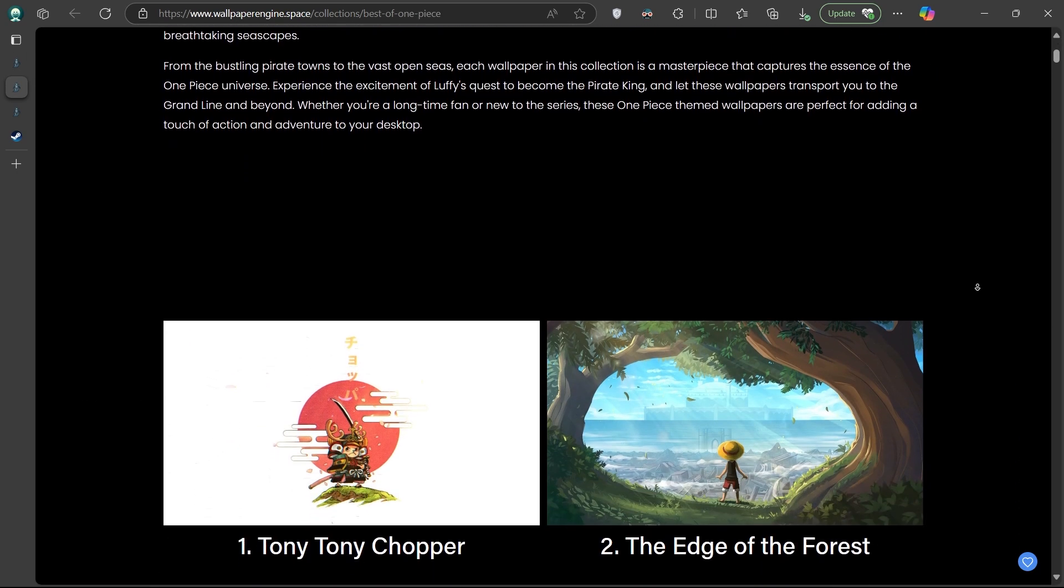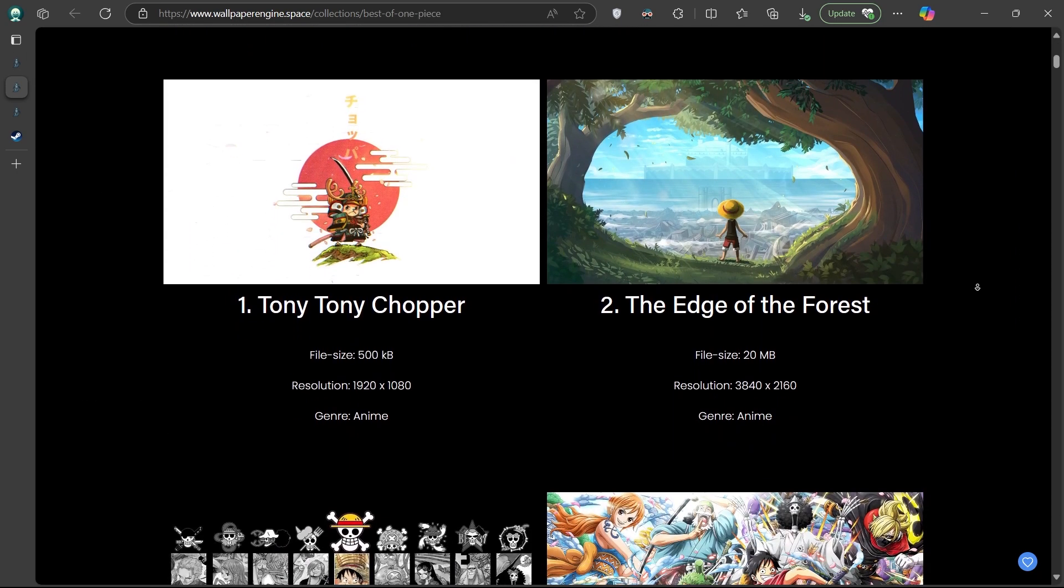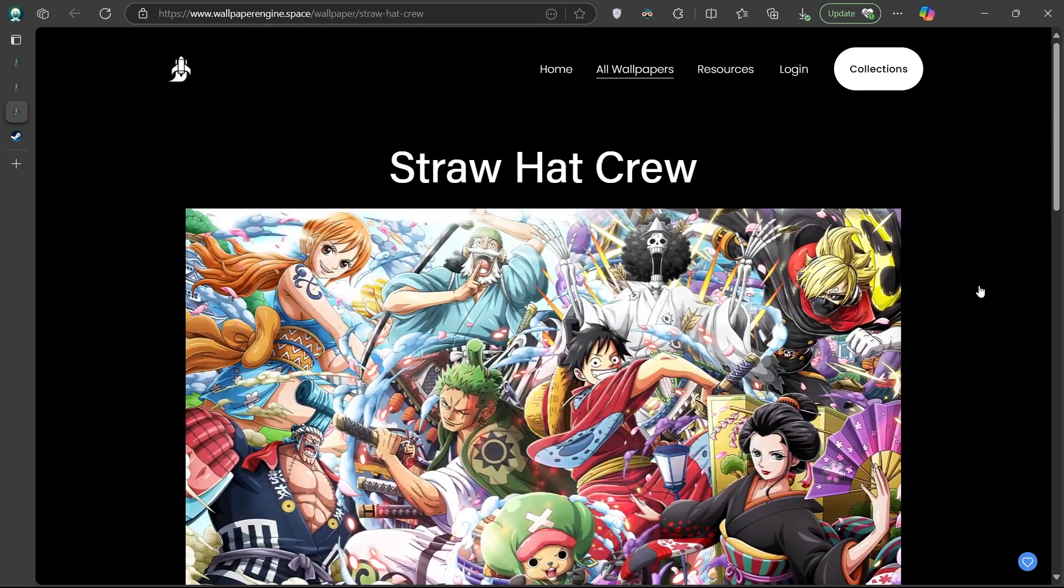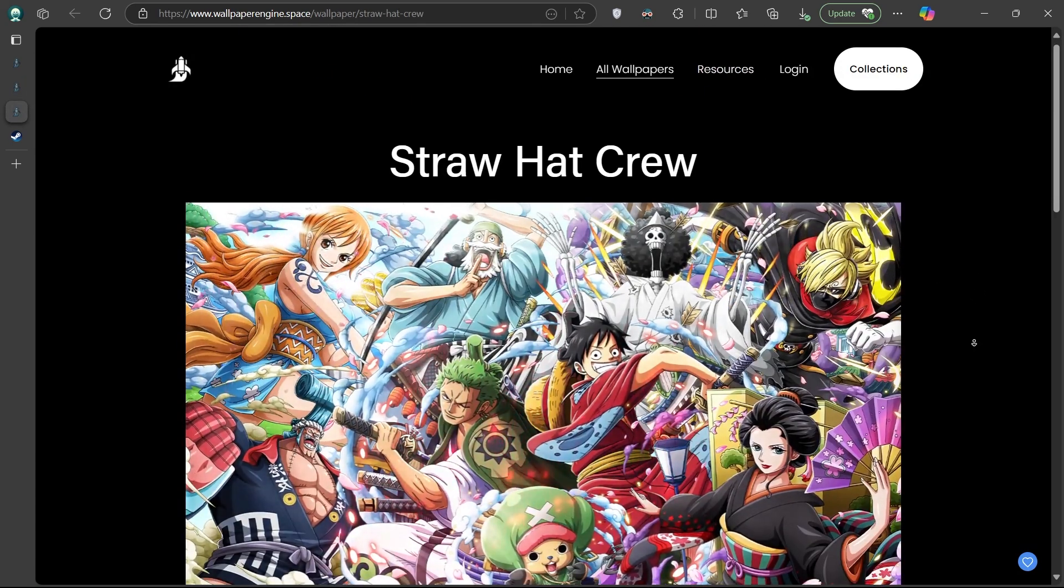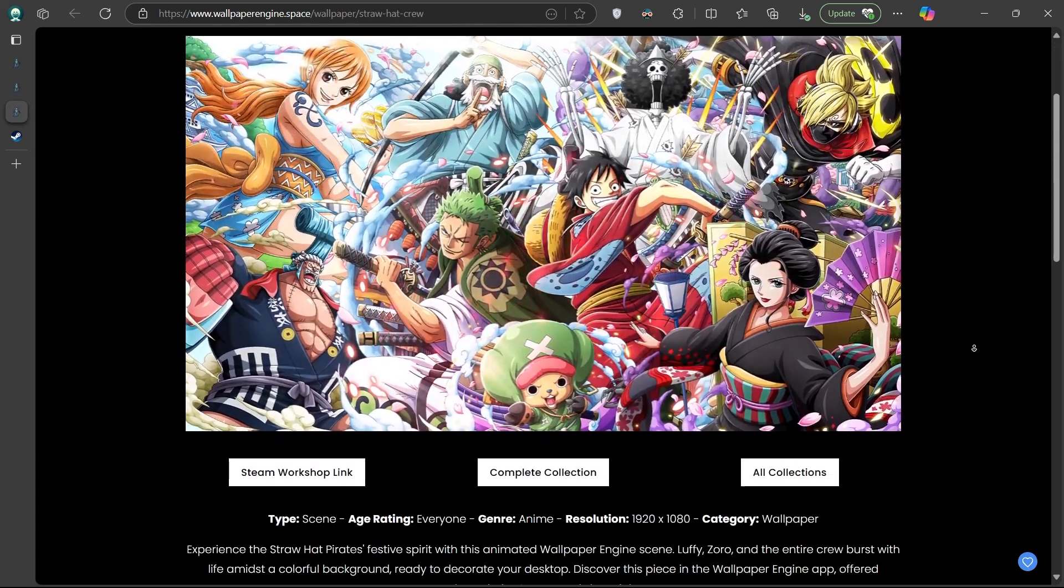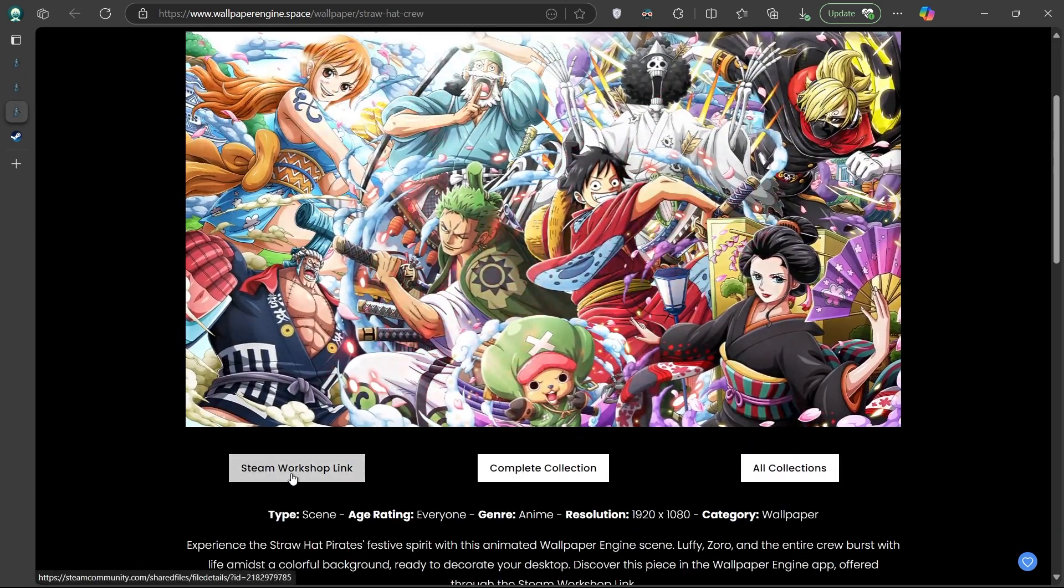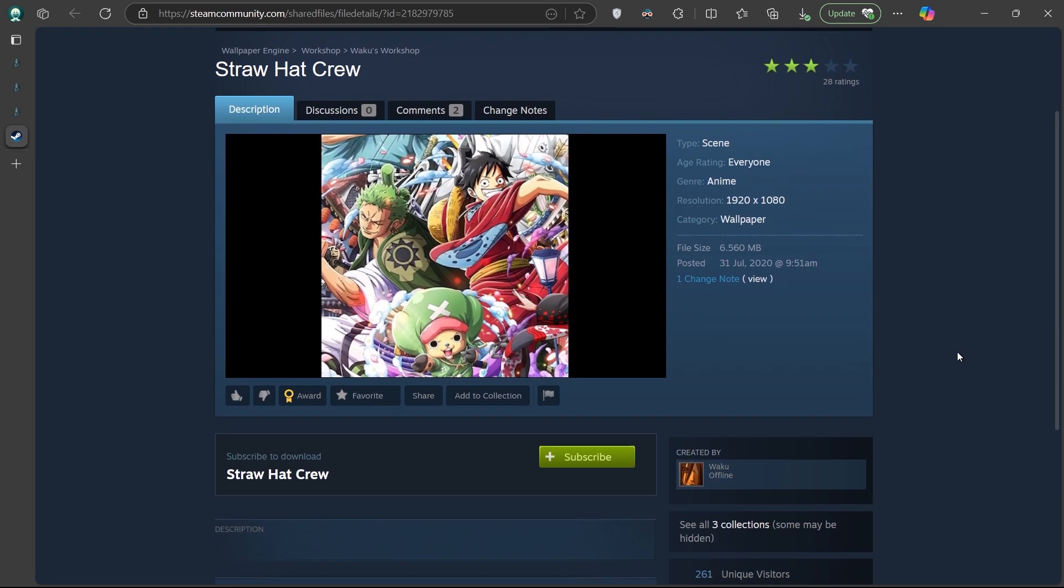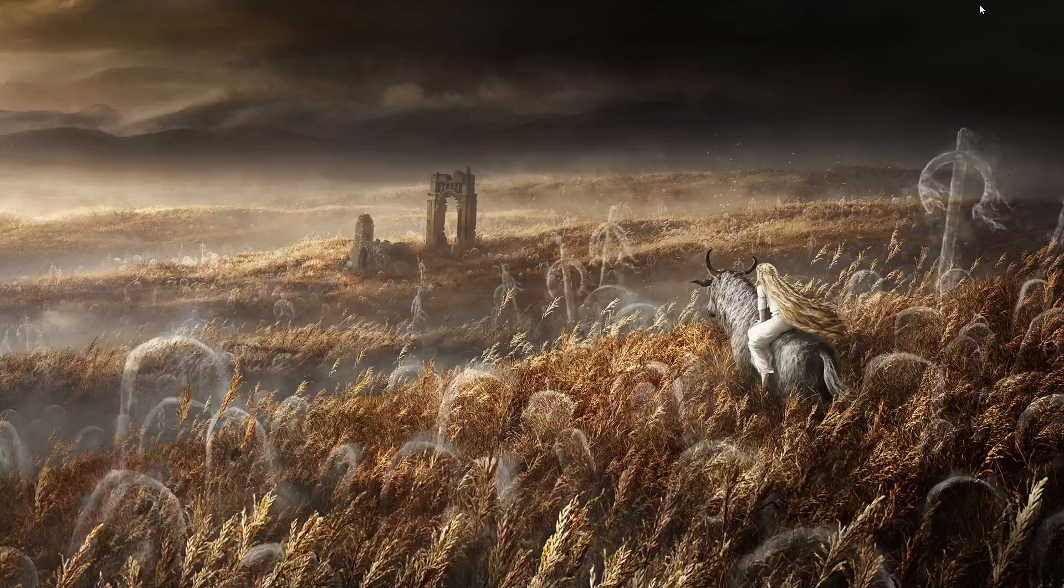To use a wallpaper from this site, simply click on the one you are interested in, and then click on the Steam Workshop link provided on each page. From there, you can subscribe to it for free, and it will be accessible through your Wallpaper Engine application.